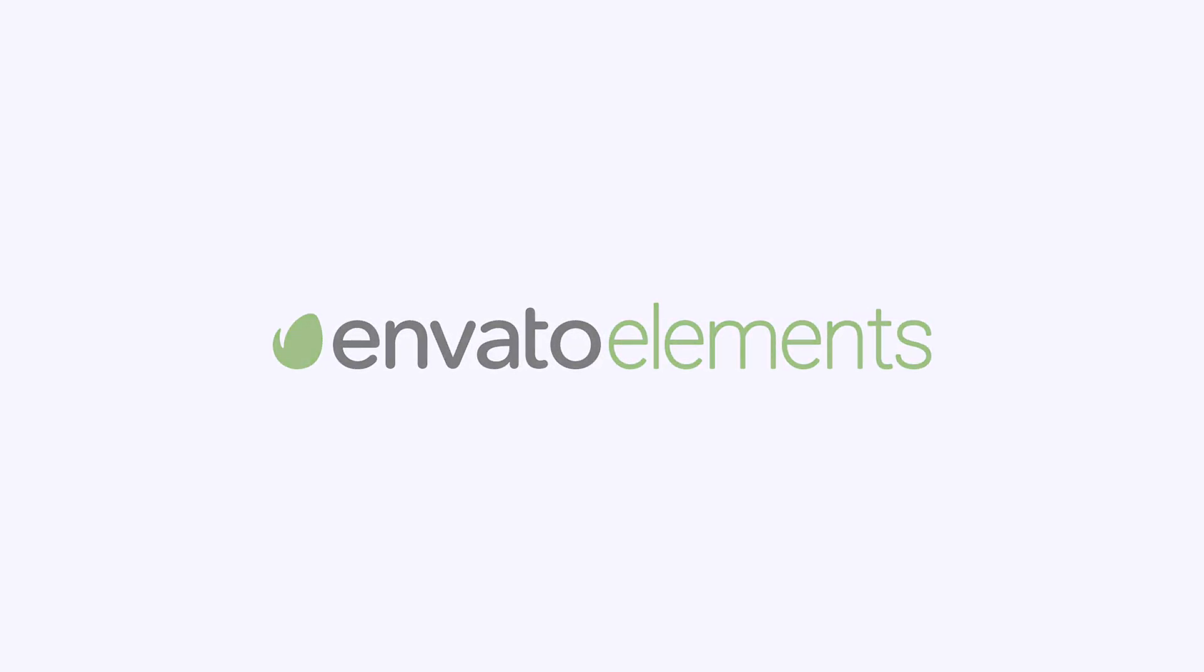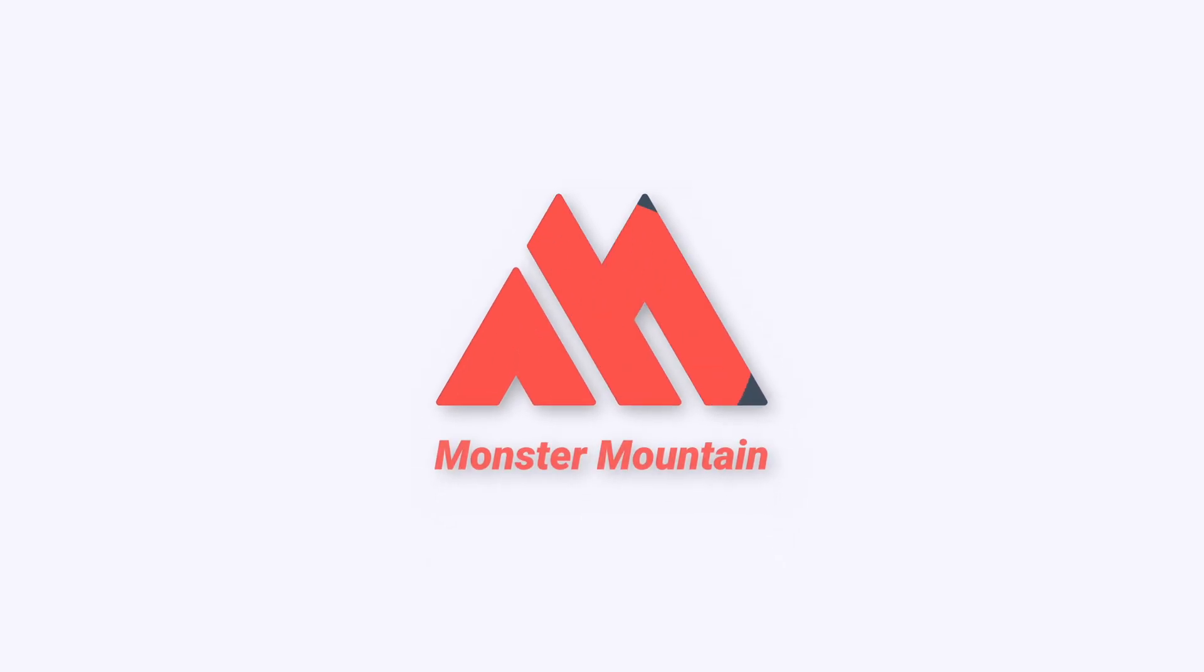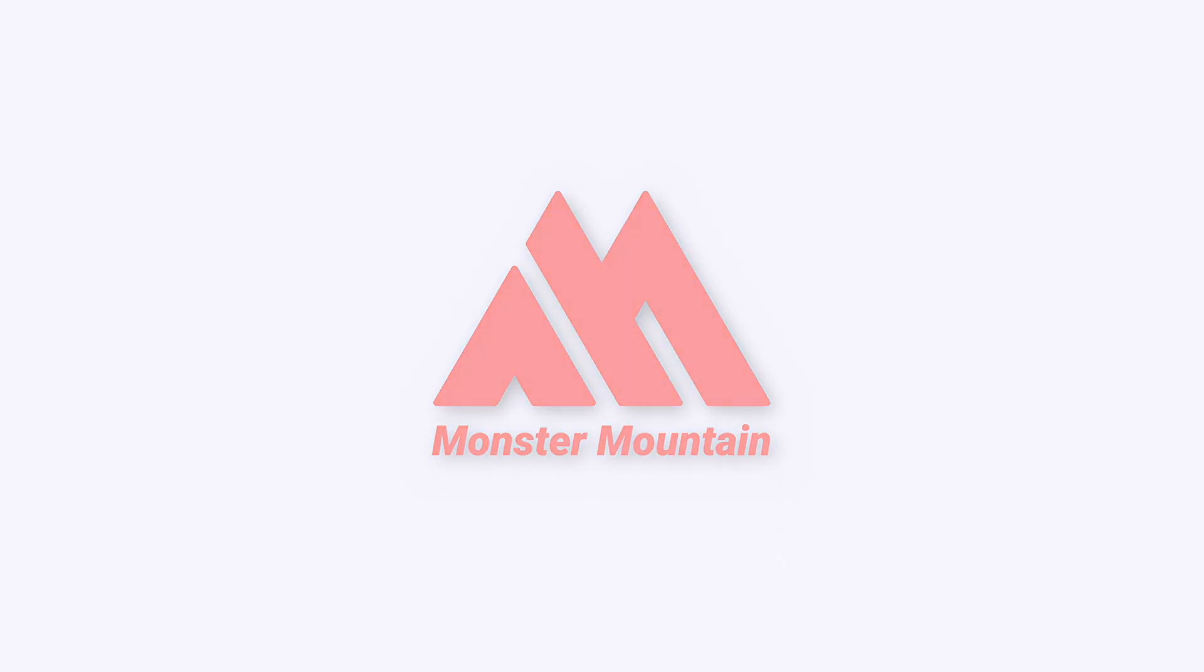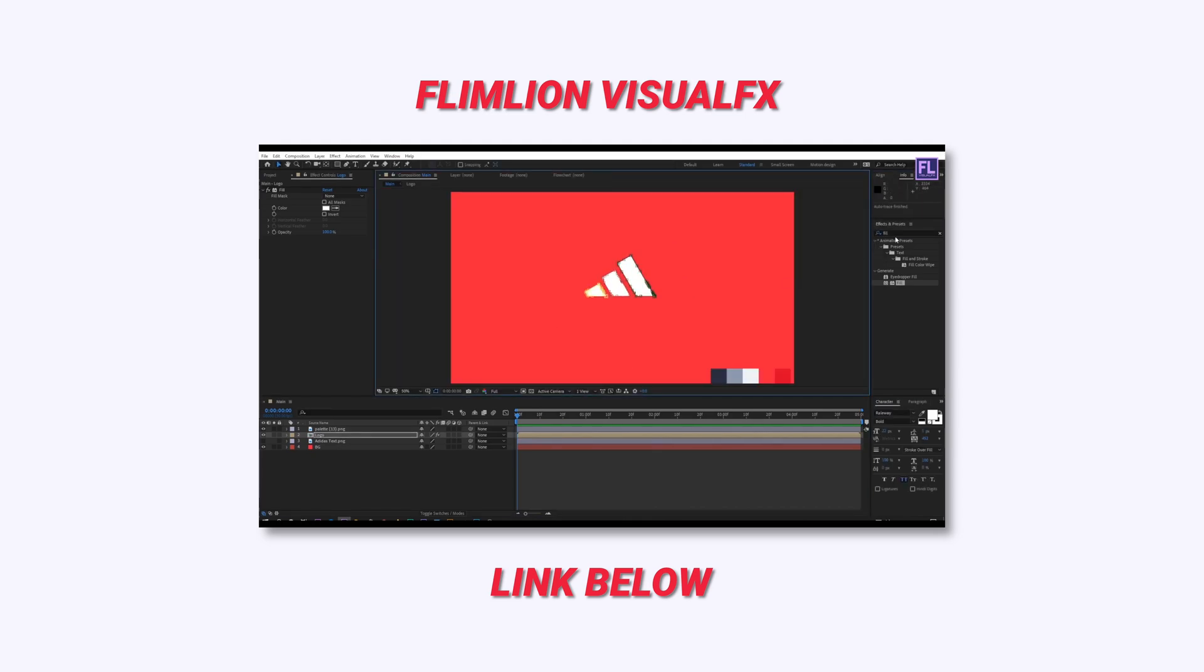This video is sponsored by Envato Elements. Today, using Apple Motion, we're going to create this logo animation. It's inspired by Flimlion Visual FX's After Effects tutorial, and it was requested by a viewer.